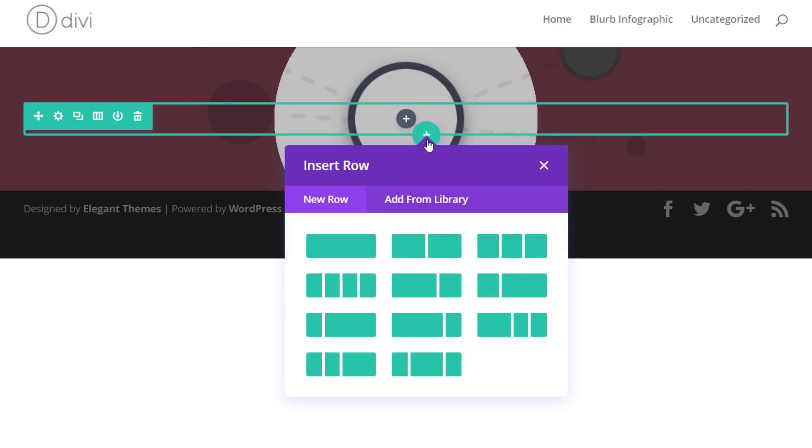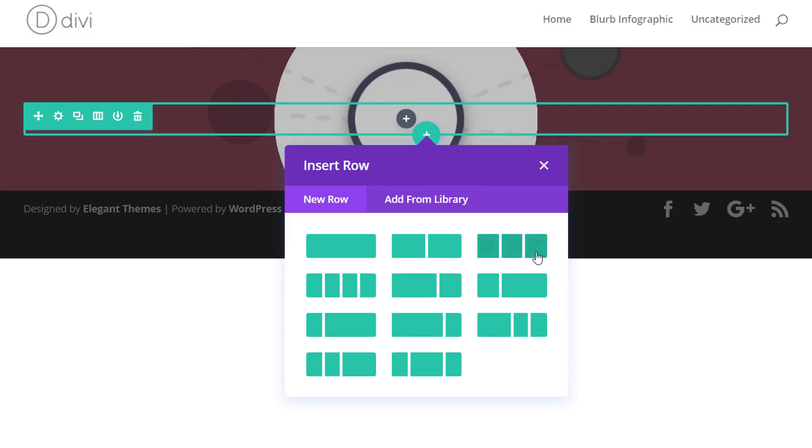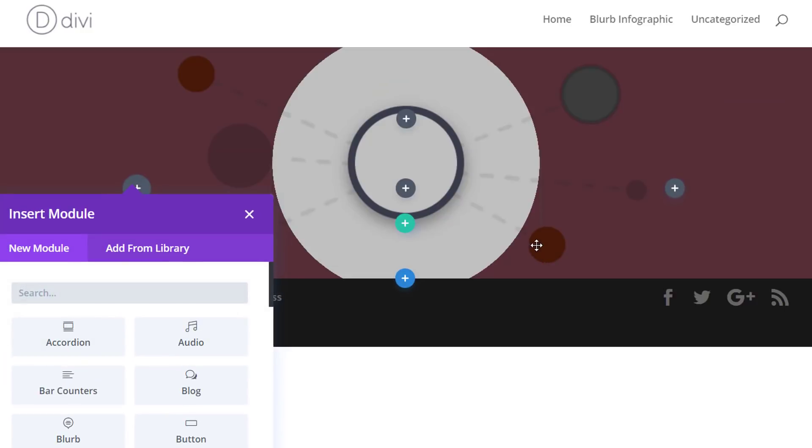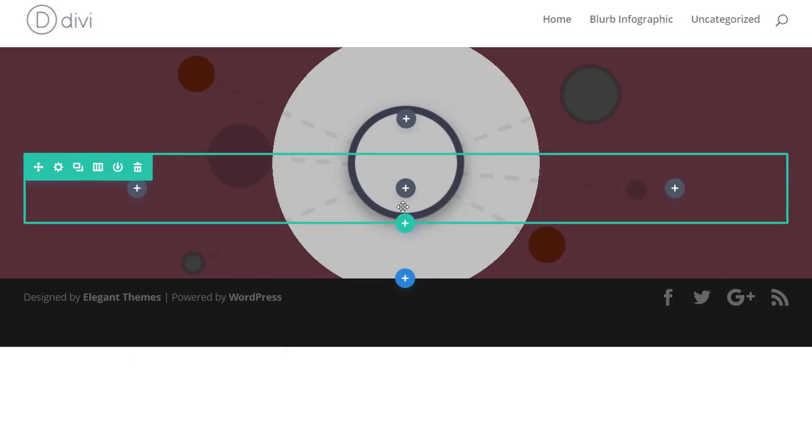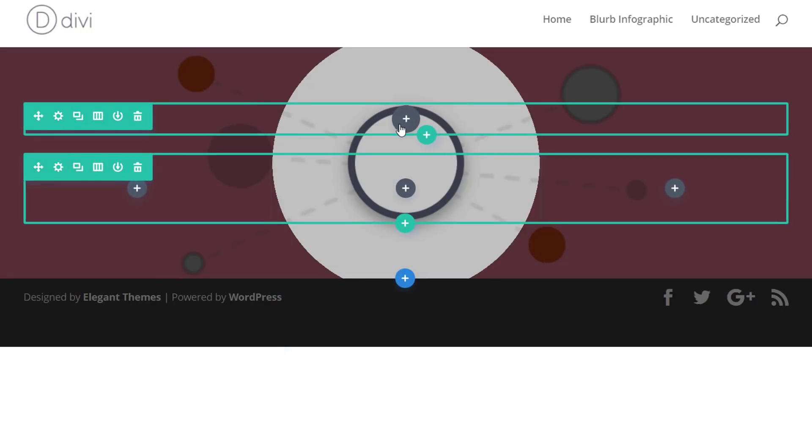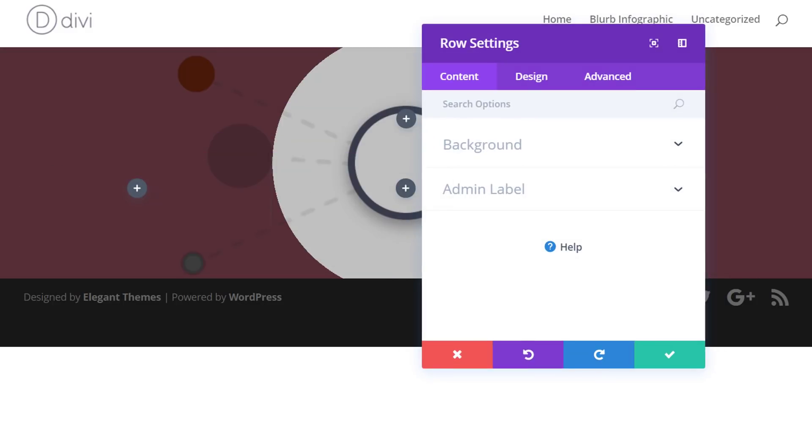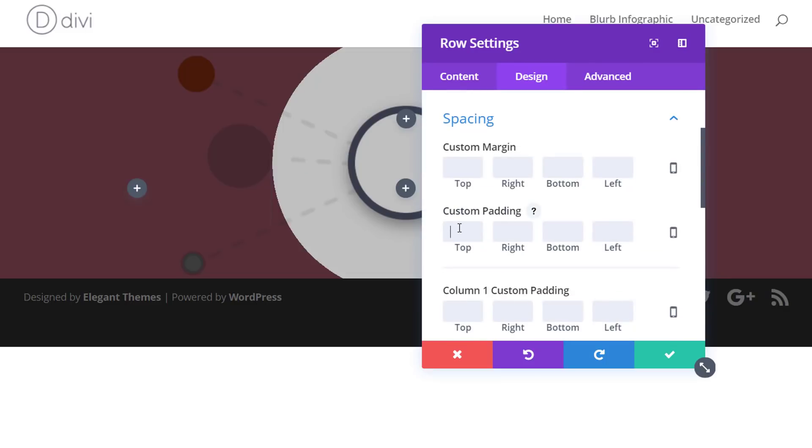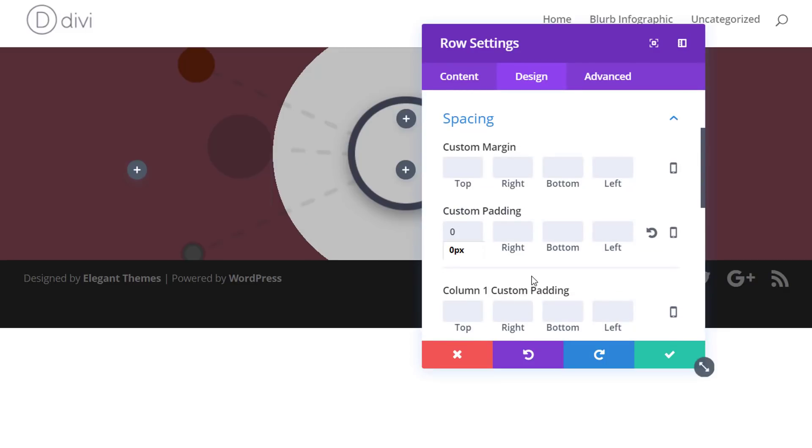And I'm immediately going to add another row. And this row will have three columns instead of one. Again, we're going to open the settings of this row, and apply zero pixels to the custom padding options that are provided to you.